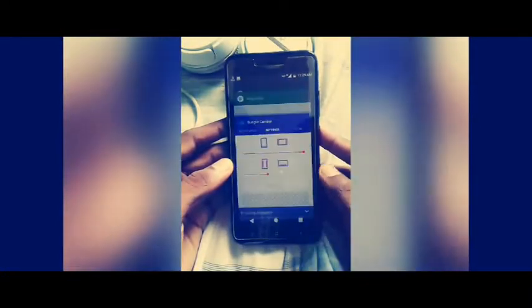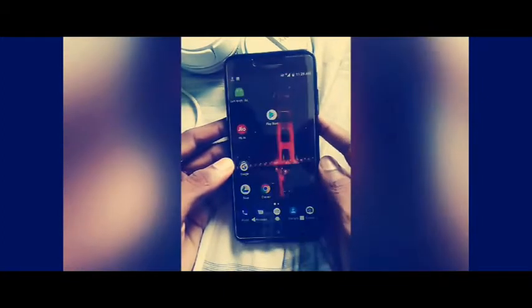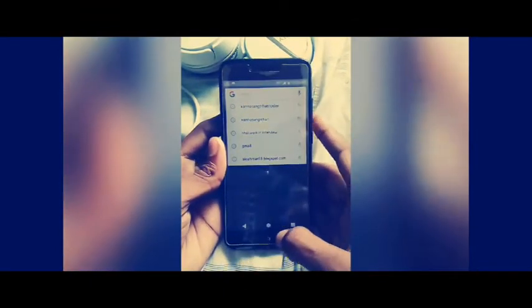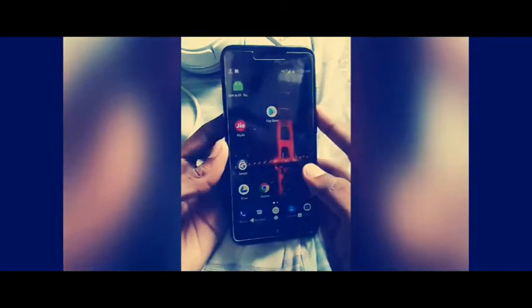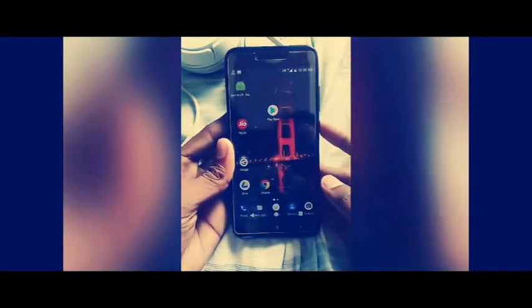This is the option key, this is the home key, and this is the back key. If you long press the option key, you will find a volume option. If you long press the home key, you have Google Search. If you long press the back key, you have the camera option. You can change the settings in the application. I hope this will help you. Thanks for watching my video, please subscribe.